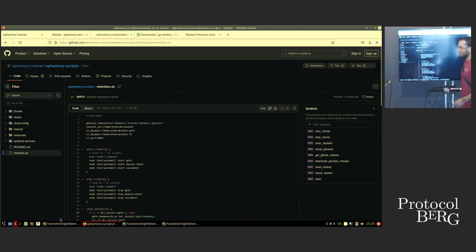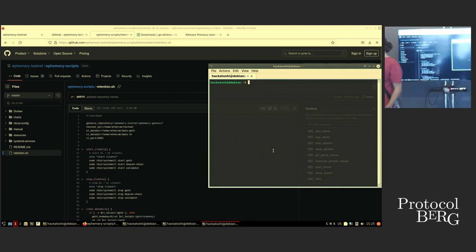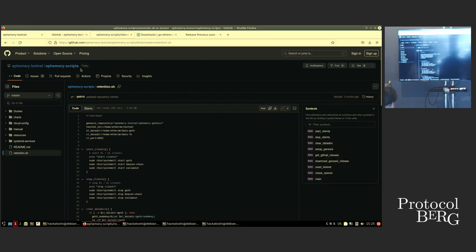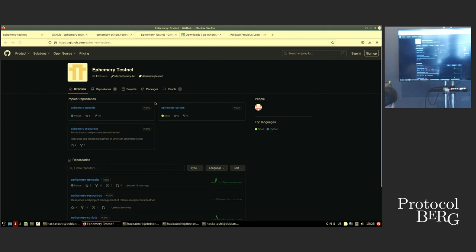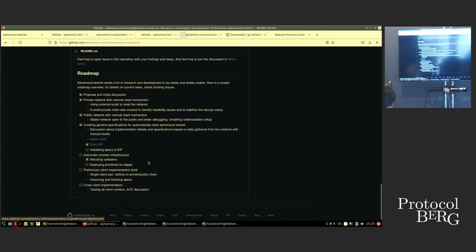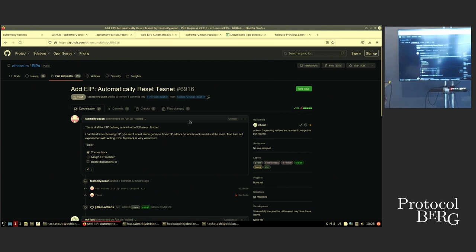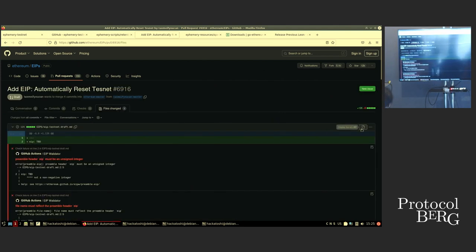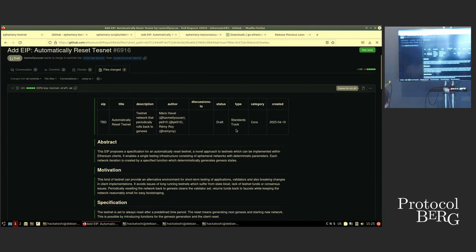Question from the audience: Could you elaborate on the deterministic part of Ephemery? Why is it so cool to relaunch every week? What has to happen for clients to implement it, what is deterministic about it, and why can clients implement it without the retention hassle?